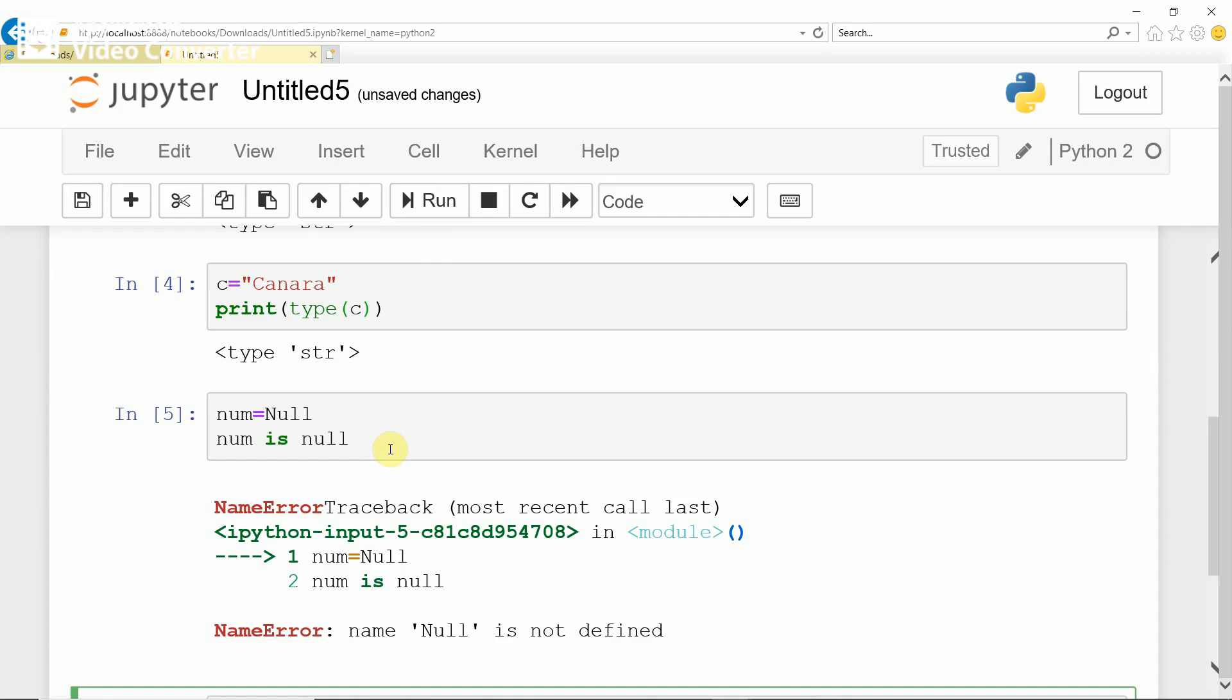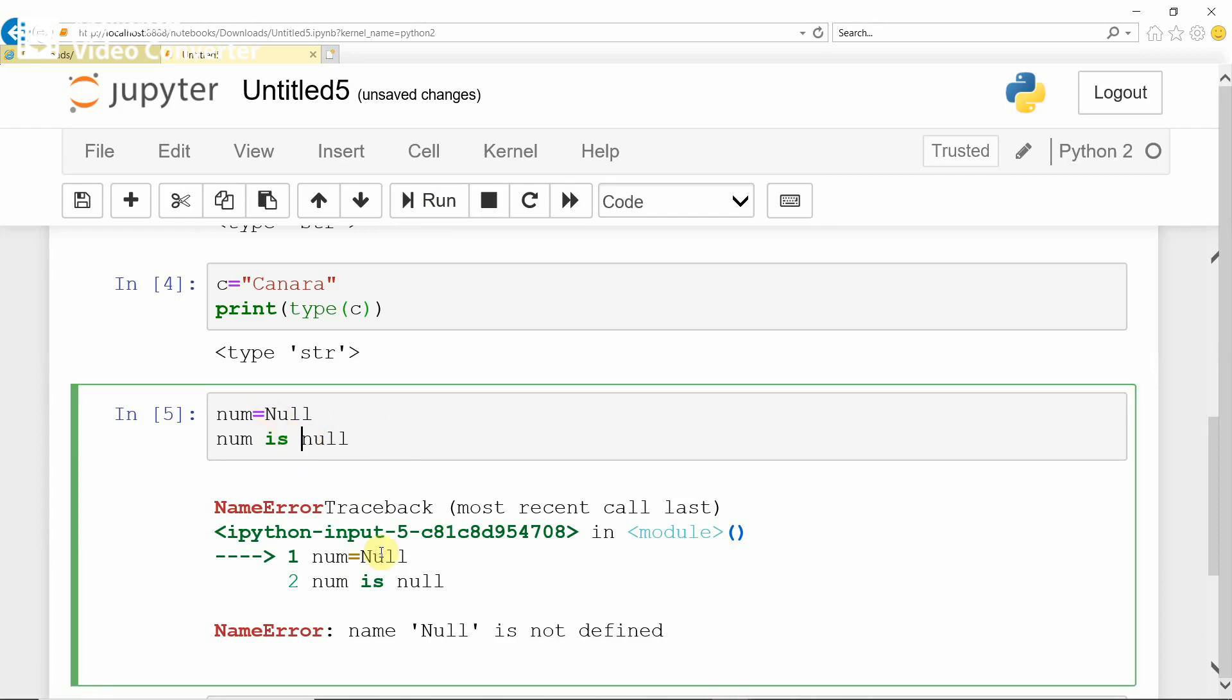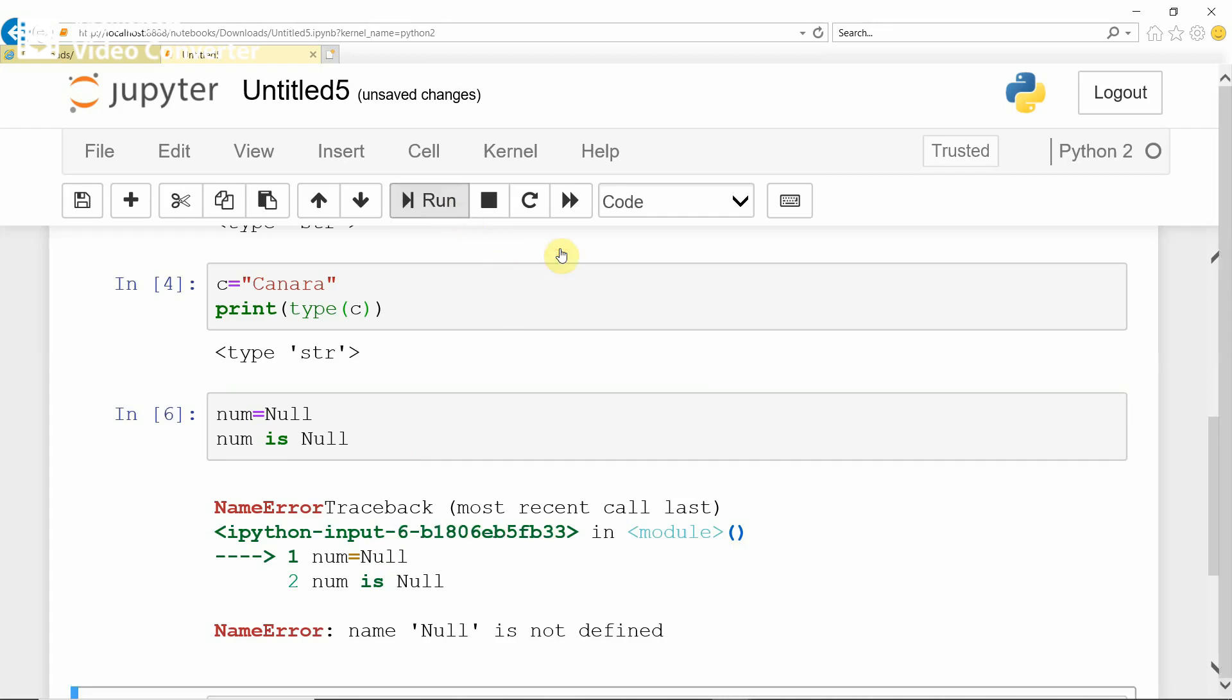Because here I have given it in capital letter, here I have given it in small letter. You should use the same case in Python also.